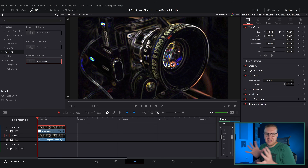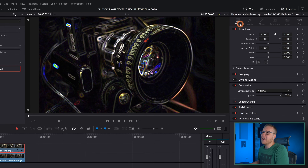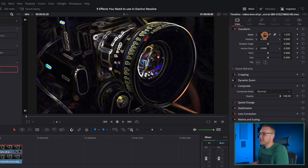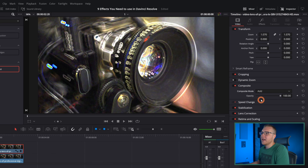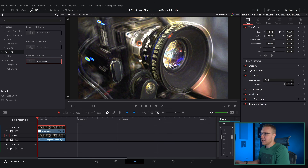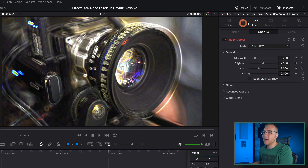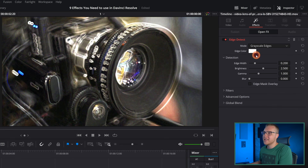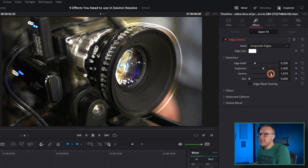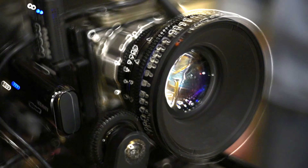Now our footage gets all weird, but don't worry. Under video, we're going to increase the size, and then under composite, we're going to hit add. You can see the effect is beginning, but there's a lot of noise and it doesn't look great. So on the effects menu, we're going to change the mode from RGB edges to grayscale, then bring the gamma up to remove some of the noise, and we're good to go.